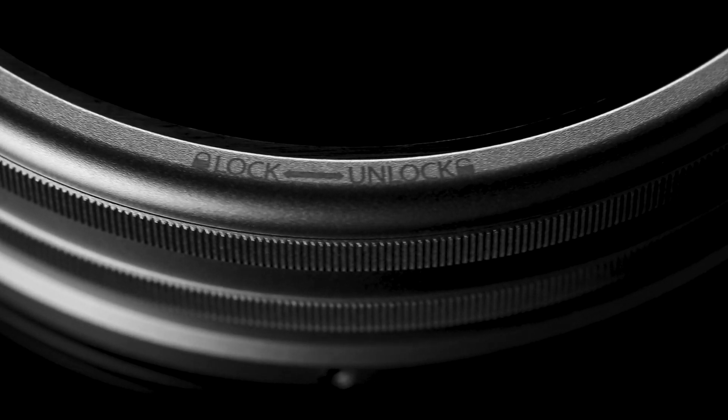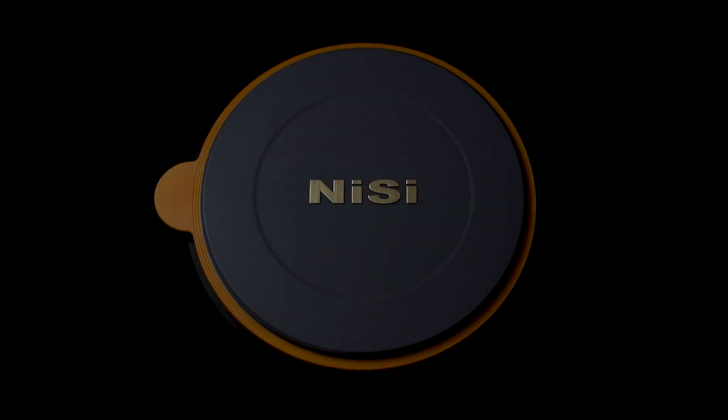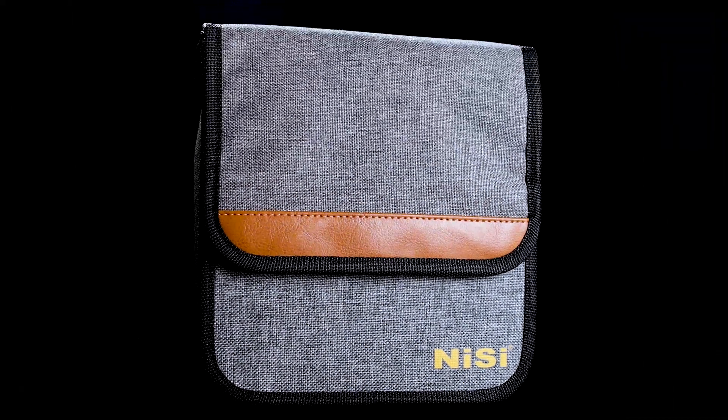The new NEI-C S6 filter holder kit also includes a lens cap and pouch.